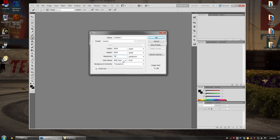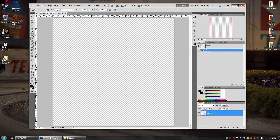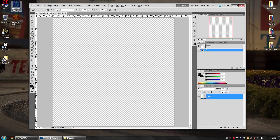Make sure your color mode is set to RGB, not CMYK or grayscale. RGB is the color mode you want to use, just like when you take your images. Once that's set, create your new canvas.